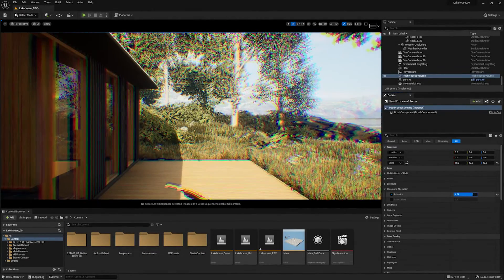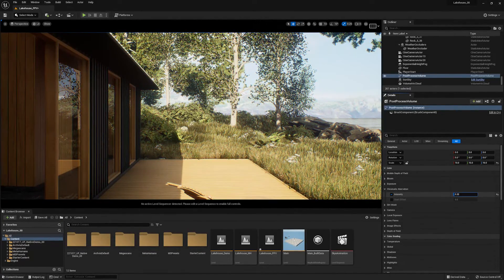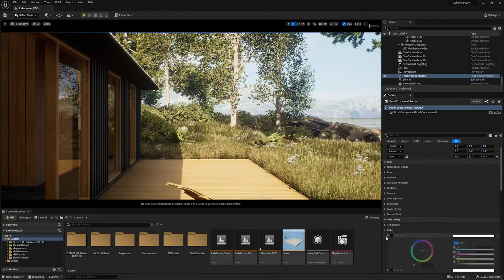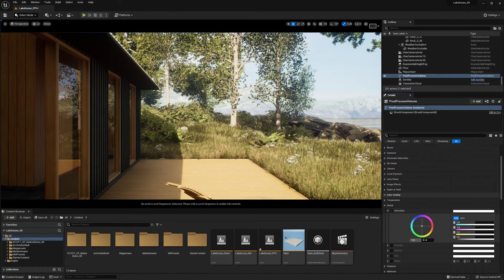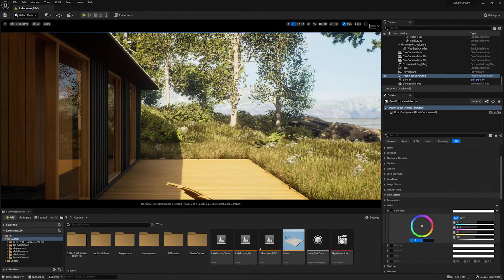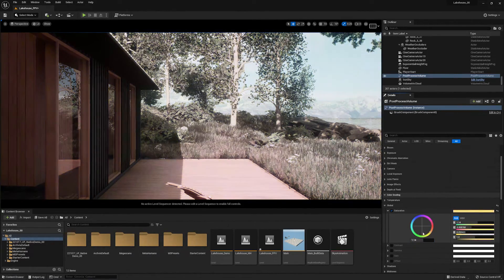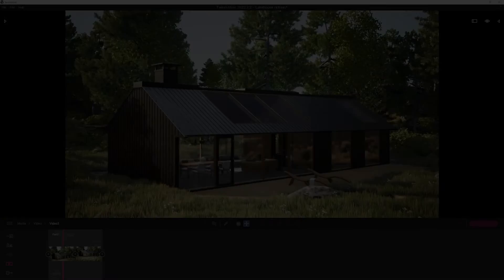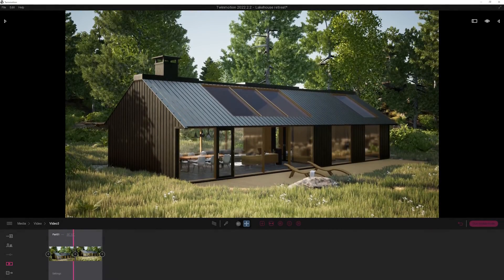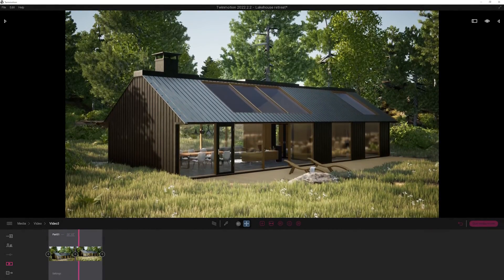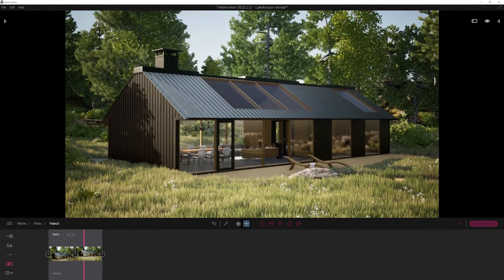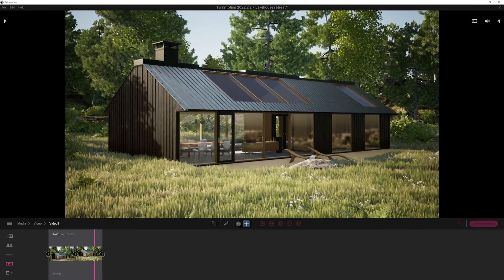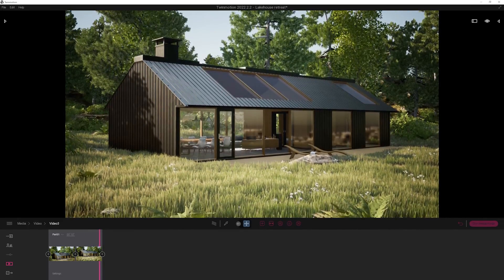Hello, and welcome to today's tutorial, which will be covering easy post-process effects for your projects inside of Unreal Engine. To showcase this workflow, I will be using the demo scene model from Twinmotion that has been brought into Unreal Engine using our Twinmotion to Unreal Engine workflow.